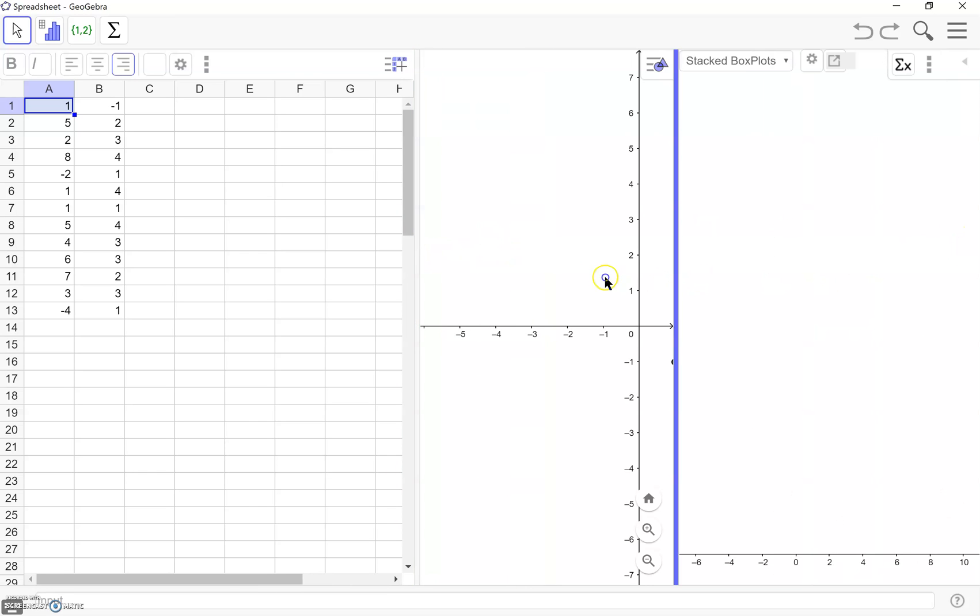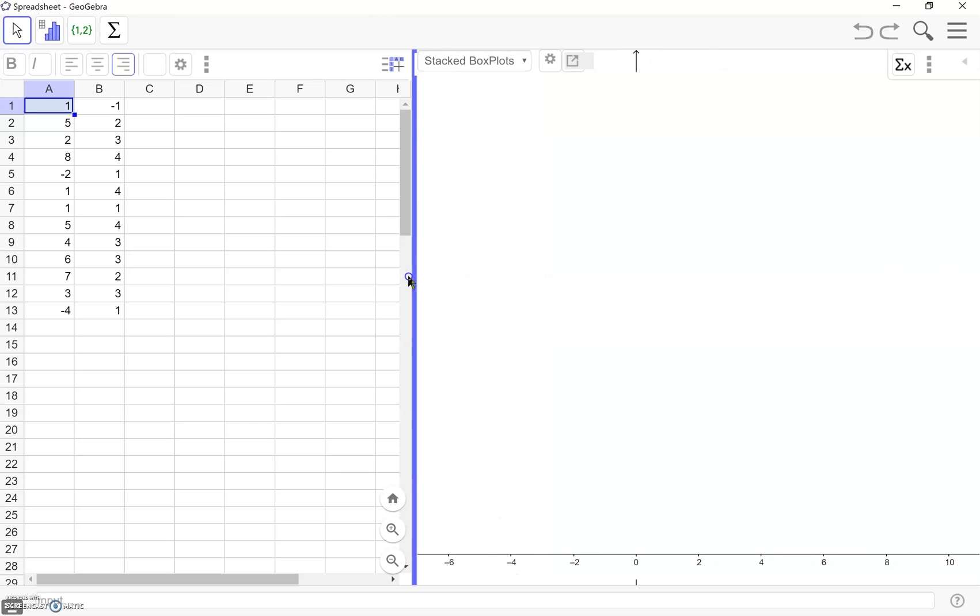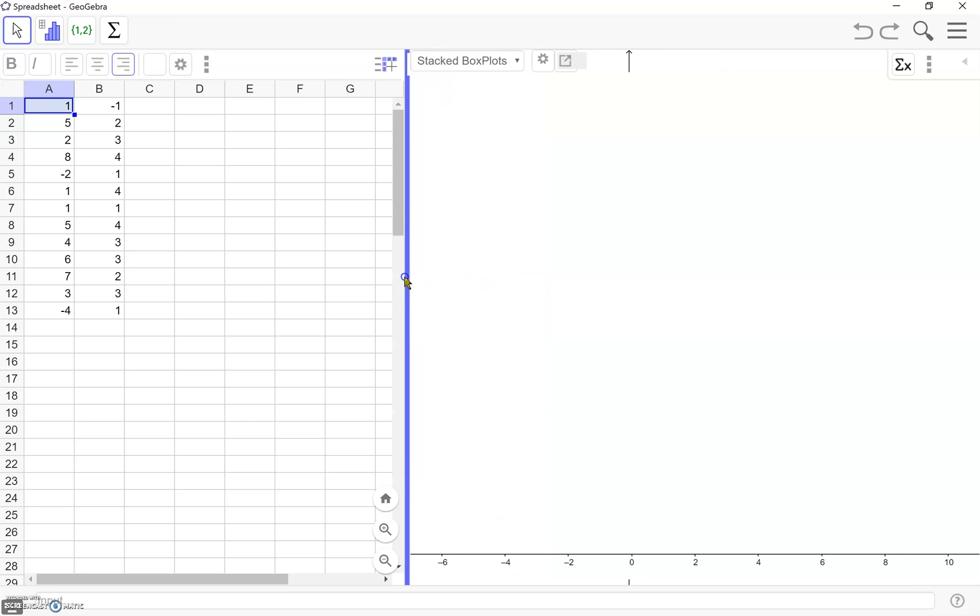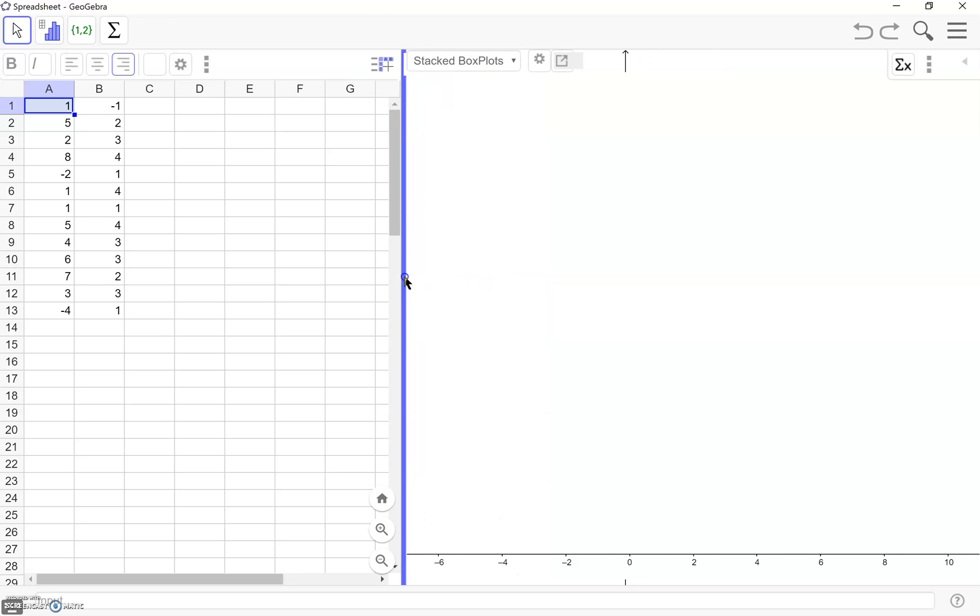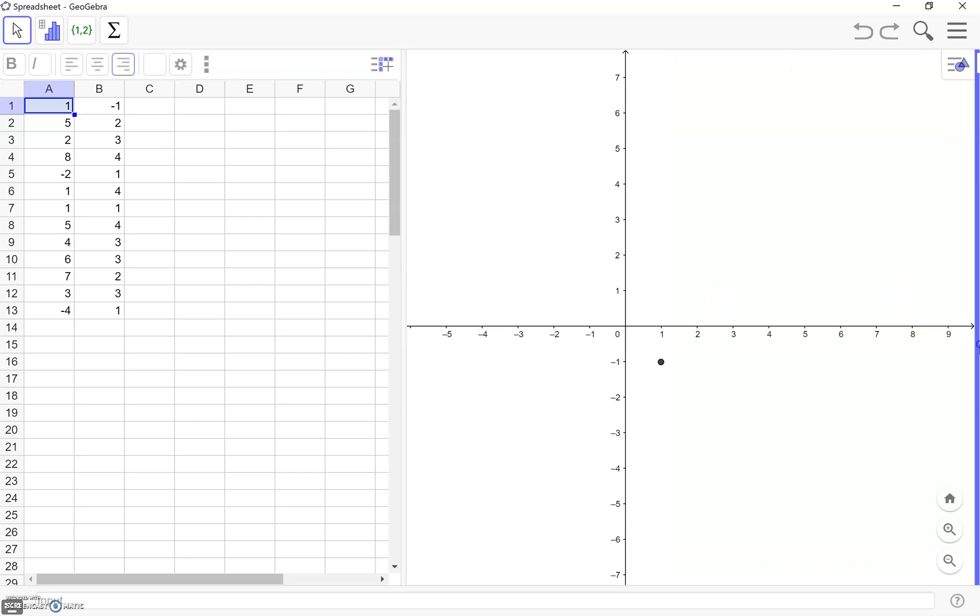And then we also have one more screen which you'll see is for charts and other things like that which we'll look at a little bit later.